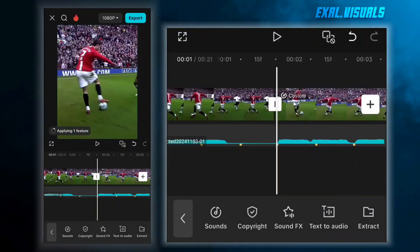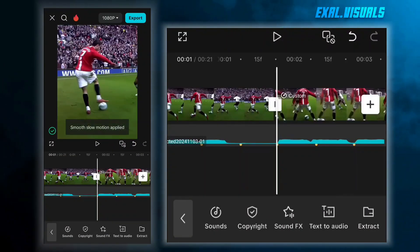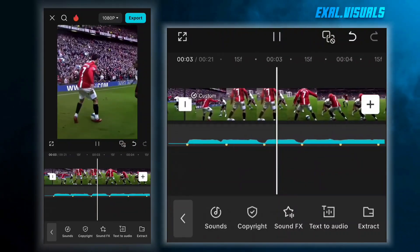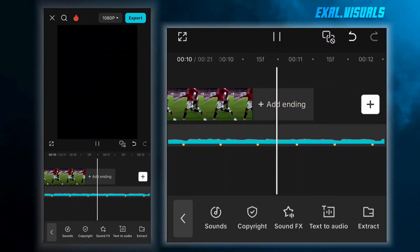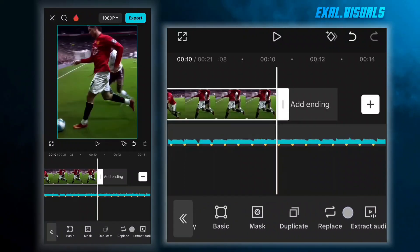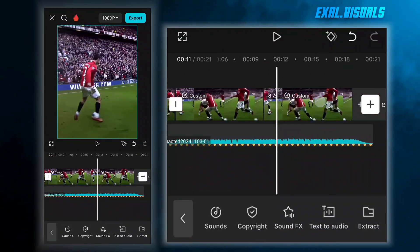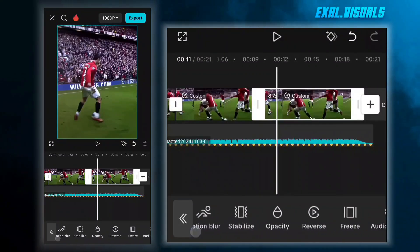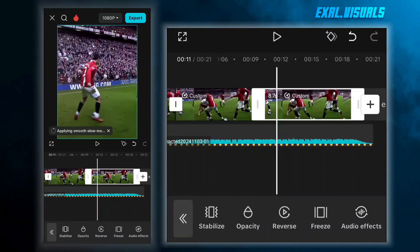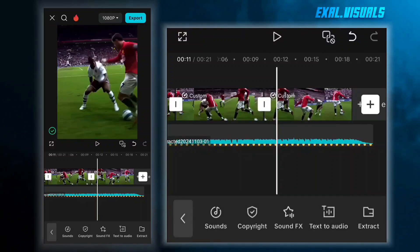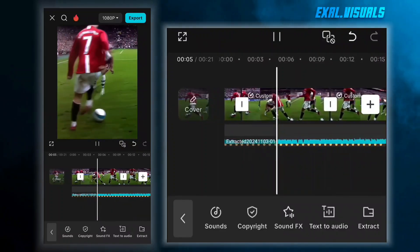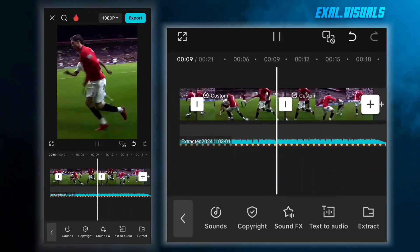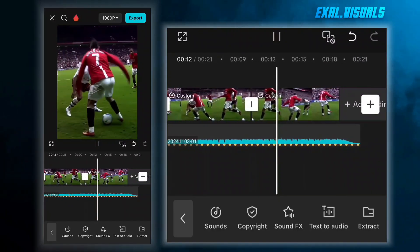Thank you. Now it's done, and it looks like this. Now copy the clip and reverse it for covering the remaining part of the edit. And it looks like this.